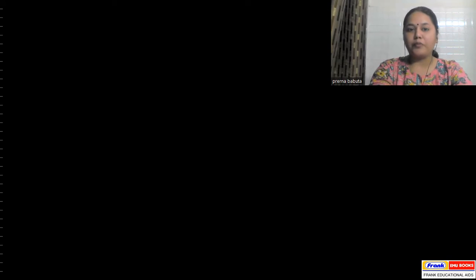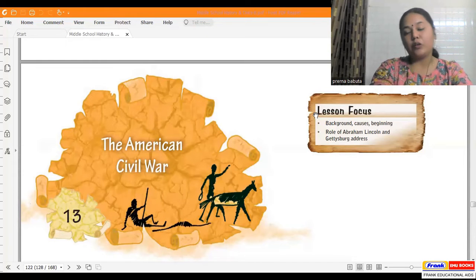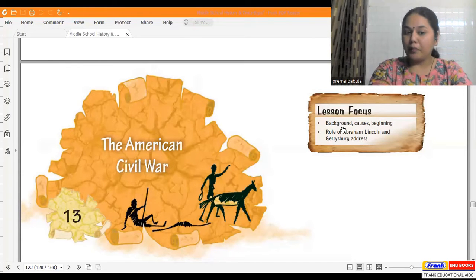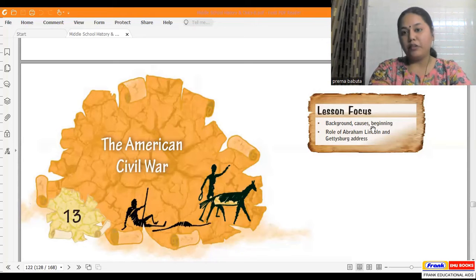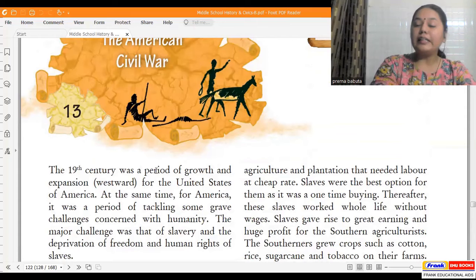Hello classic students, how are you all? I hope all of you are absolutely fine. In today's class we are going to be studying chapter number 30 from your textbooks, which is on page number 122. So let us open our textbooks to chapter number 30. The name of the chapter is The American Civil War. We are going to learn about the background, causes, the beginning of the civil war, and the role of Abraham Lincoln.